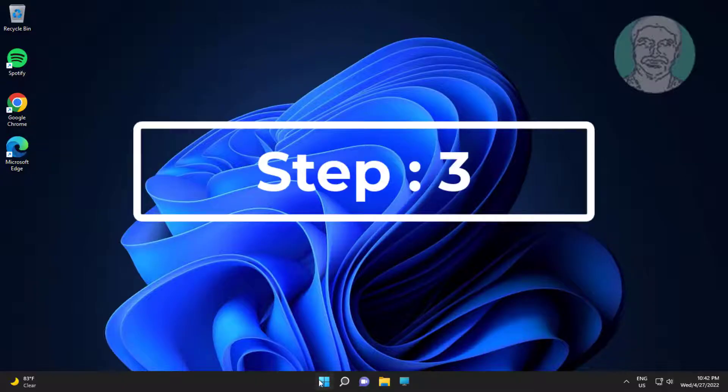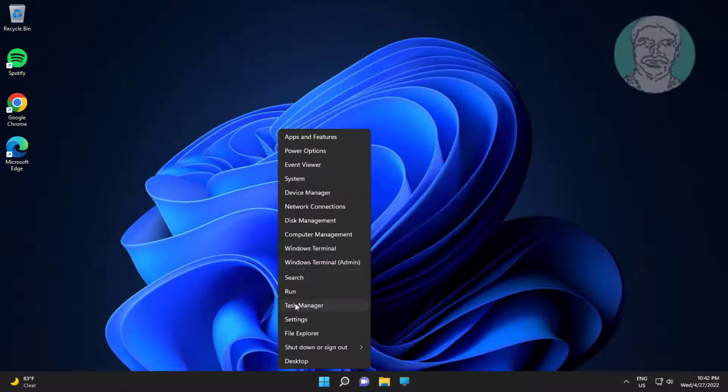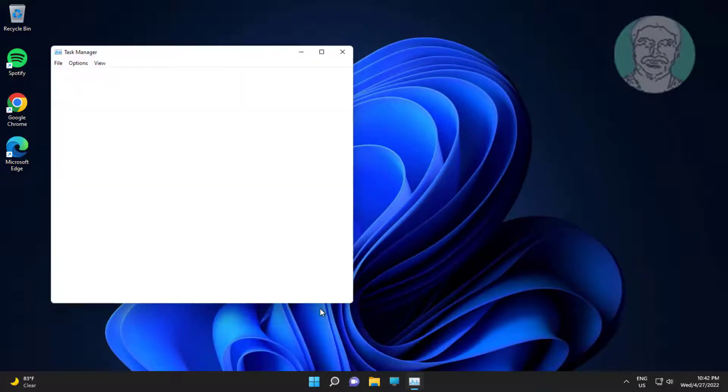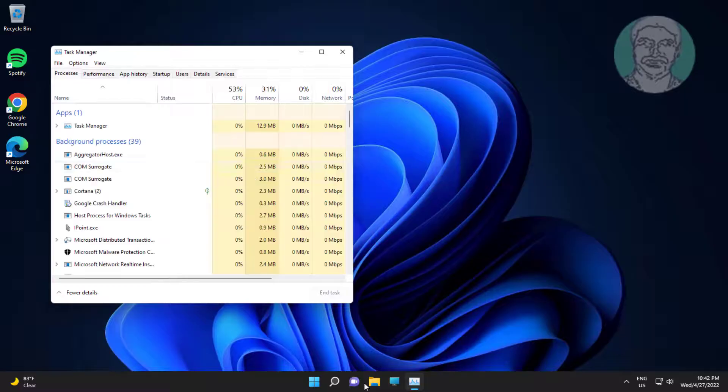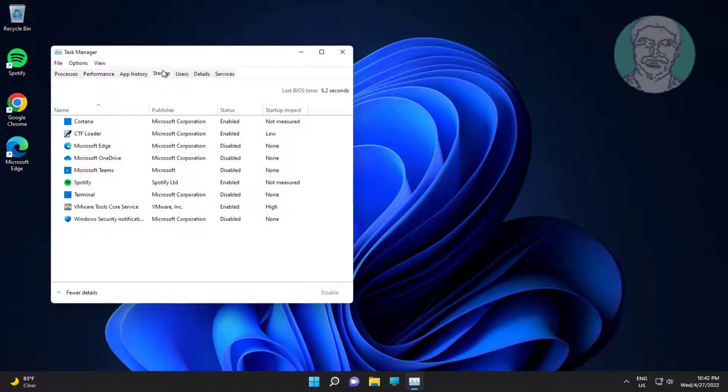Third step is right click start button, click task manager. Click startup tab, disable data usable apps.